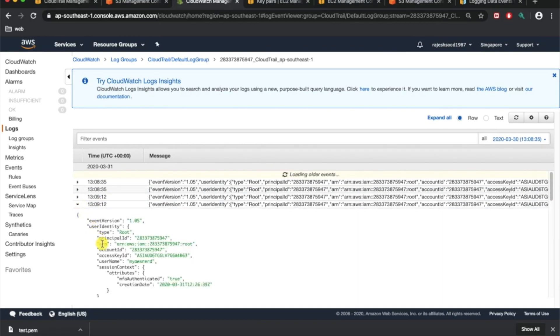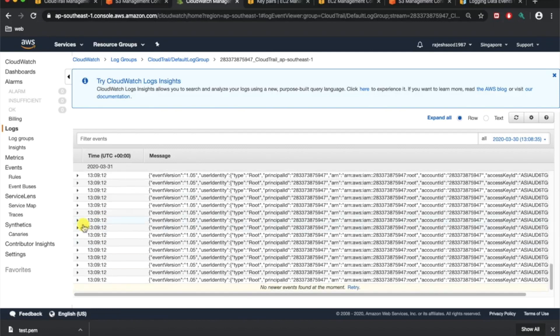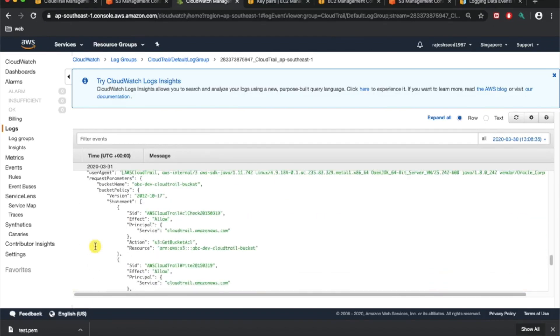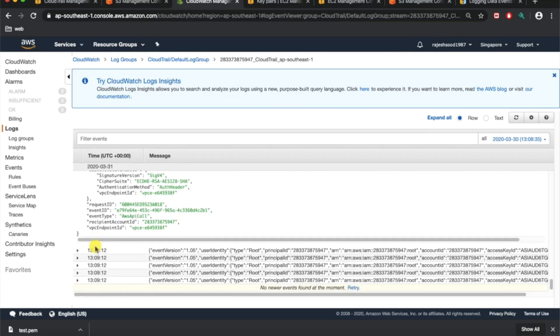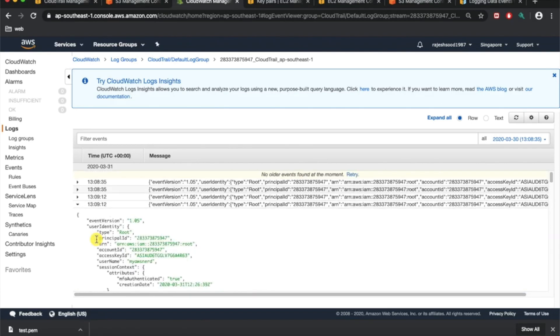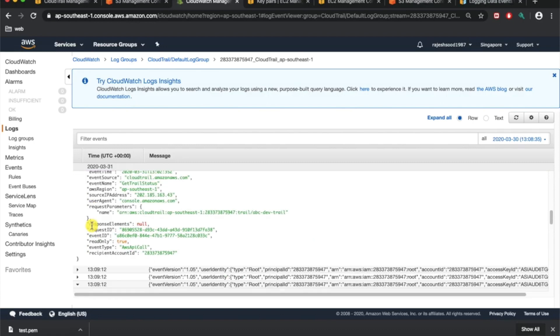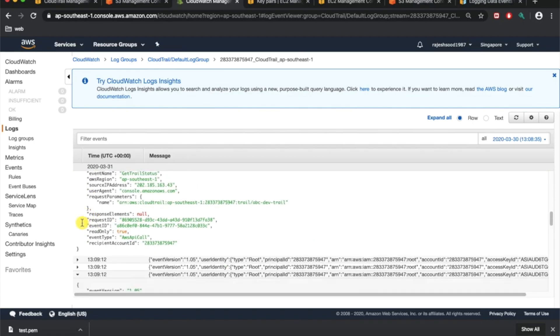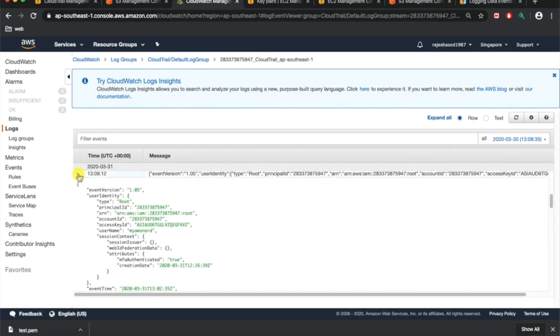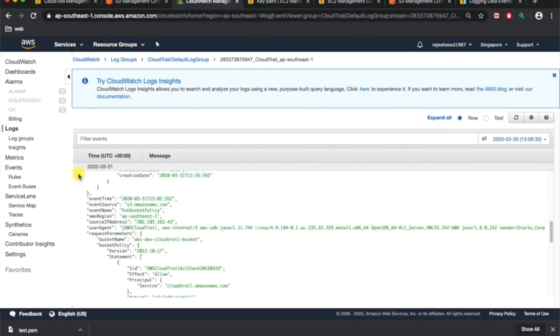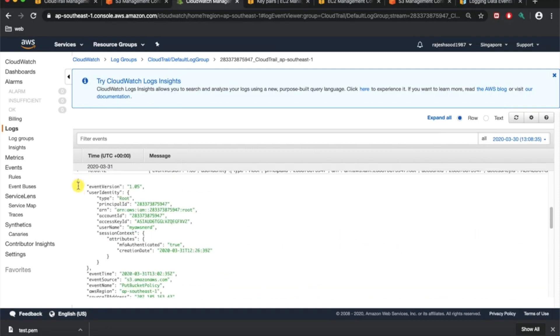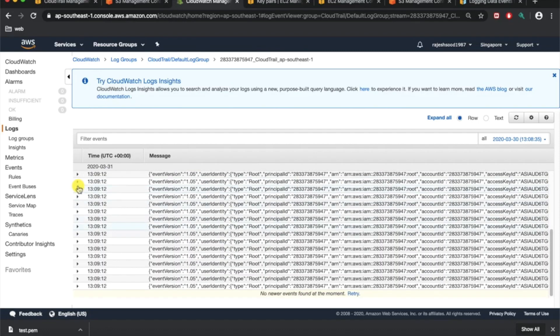This is a CloudWatch log group. Here we go, so you have all the information, all the logs started to be exported here. You can run custom queries on these logs. You can get custom alarms on this one. This is the way you can actually audit your infrastructure. Anything that actually happened in your account you want to investigate, this is a single source of truth for you.